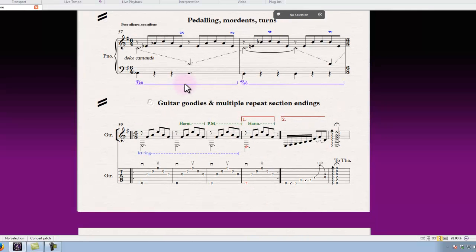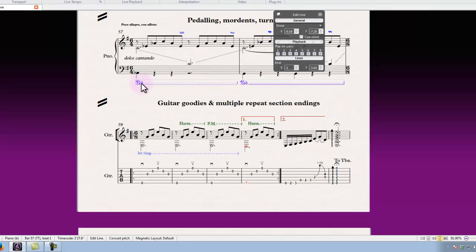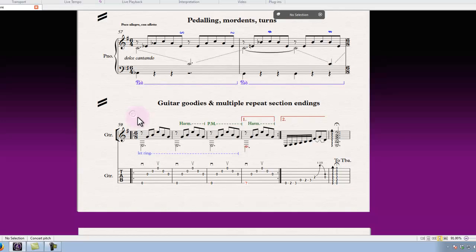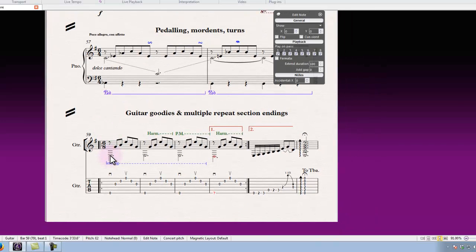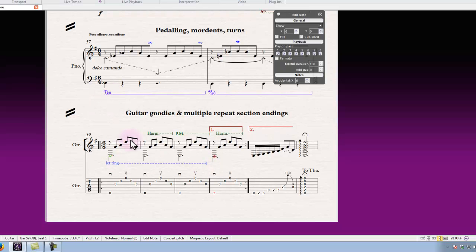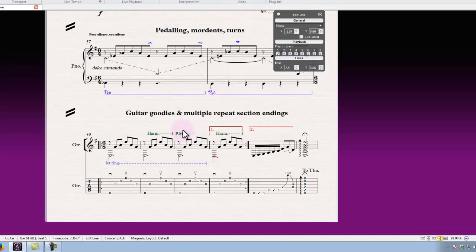The pedal line of course as well is giving us a nice sustain in the piano. For a couple of similar options in the guitar, let ring will give us the same effect as the pedal line, and the harmonic effect with the acoustic guitar is going to give us some nice natural harmonics as well. This one won't have an effect on the acoustic guitar but will for electric guitar staves.